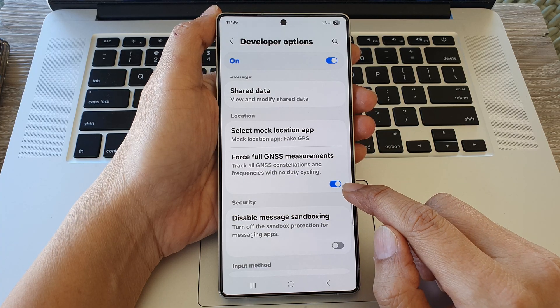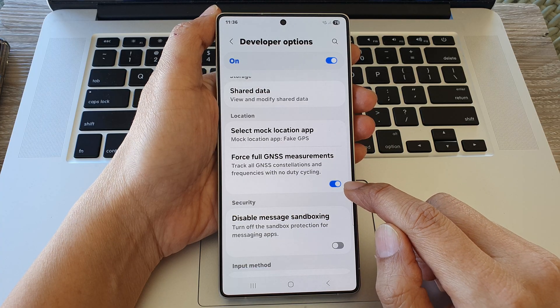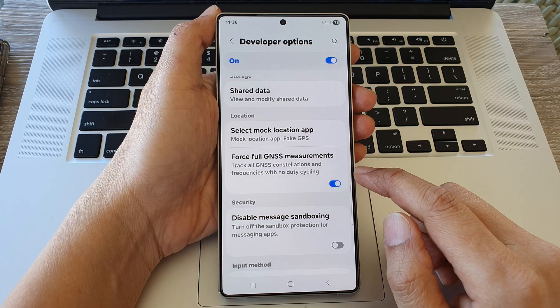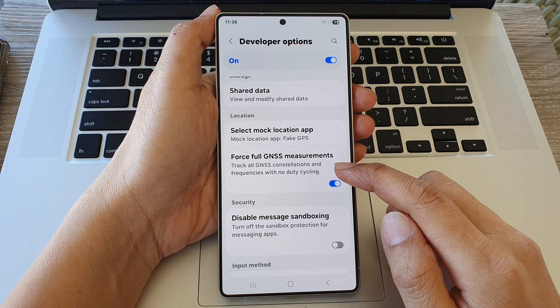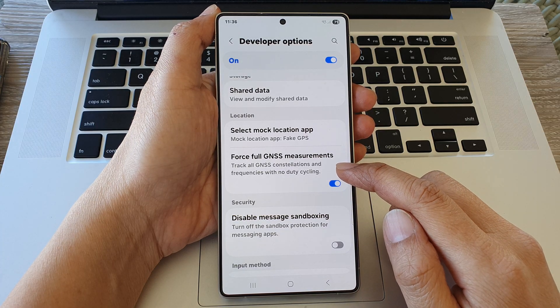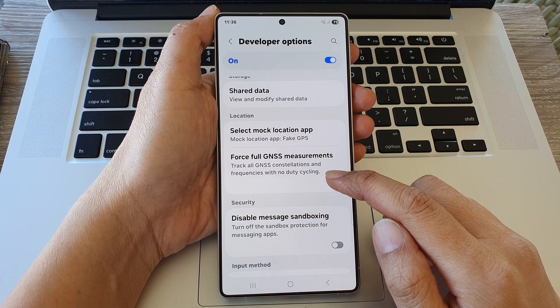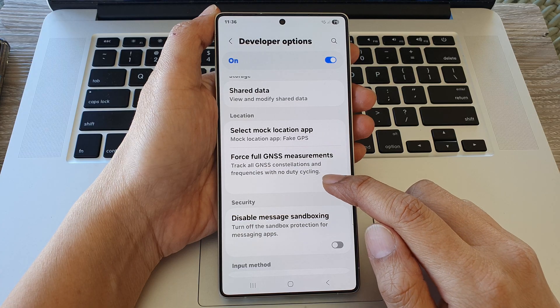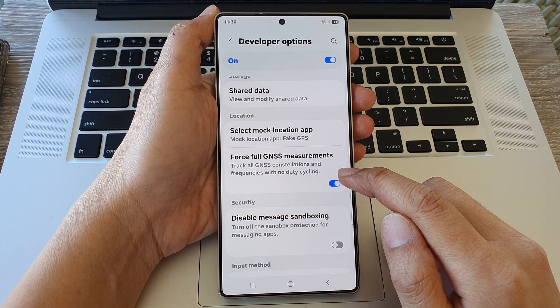Tap on the toggle button to turn it on or switch it off. Here it will track all GNSS constellations and frequencies with no duty cycling.